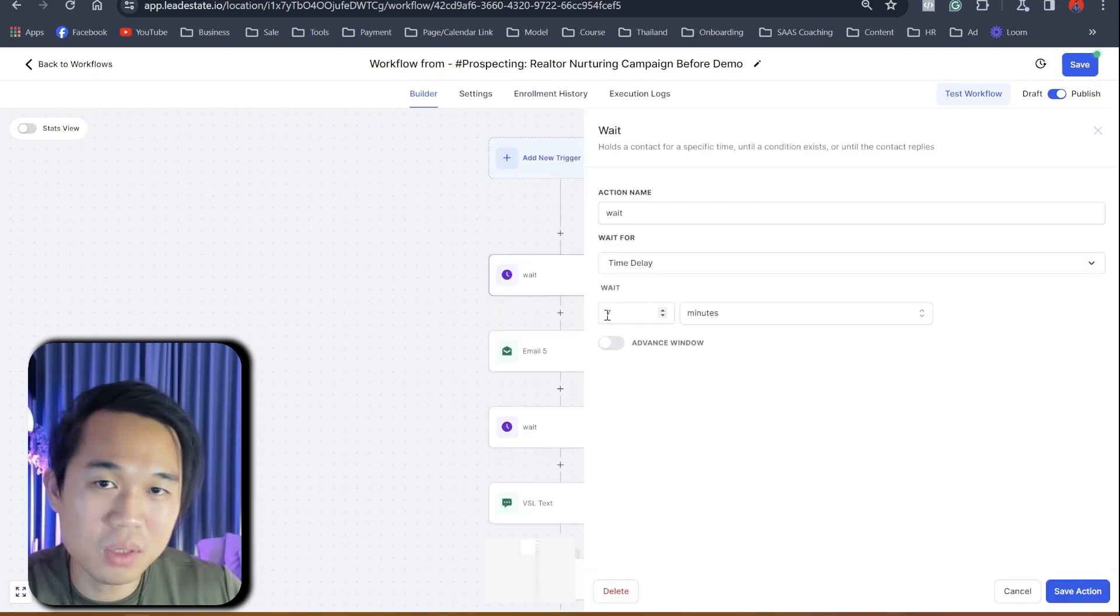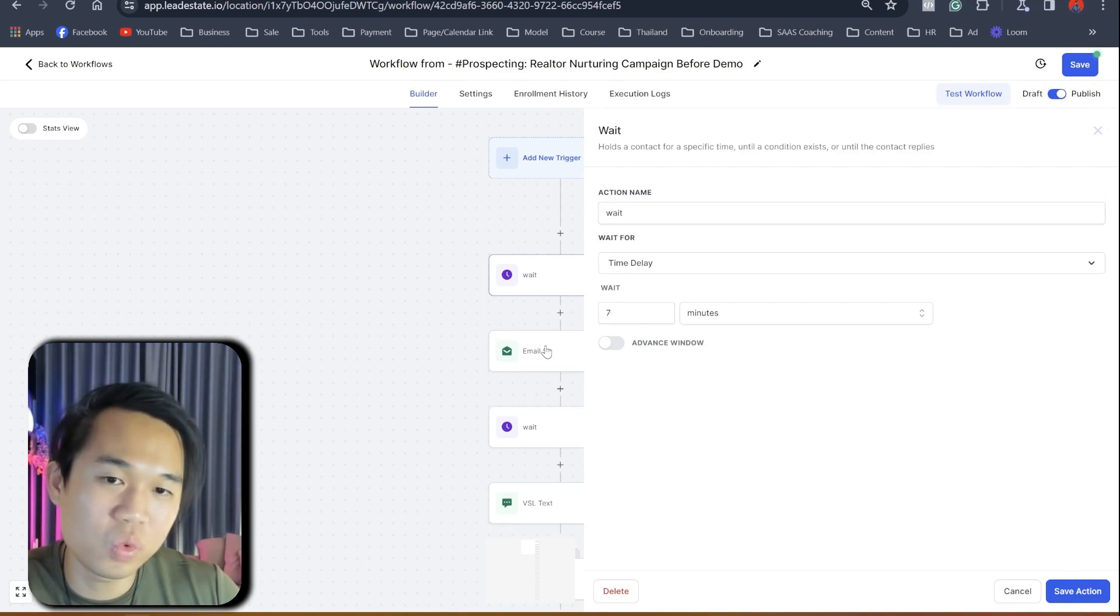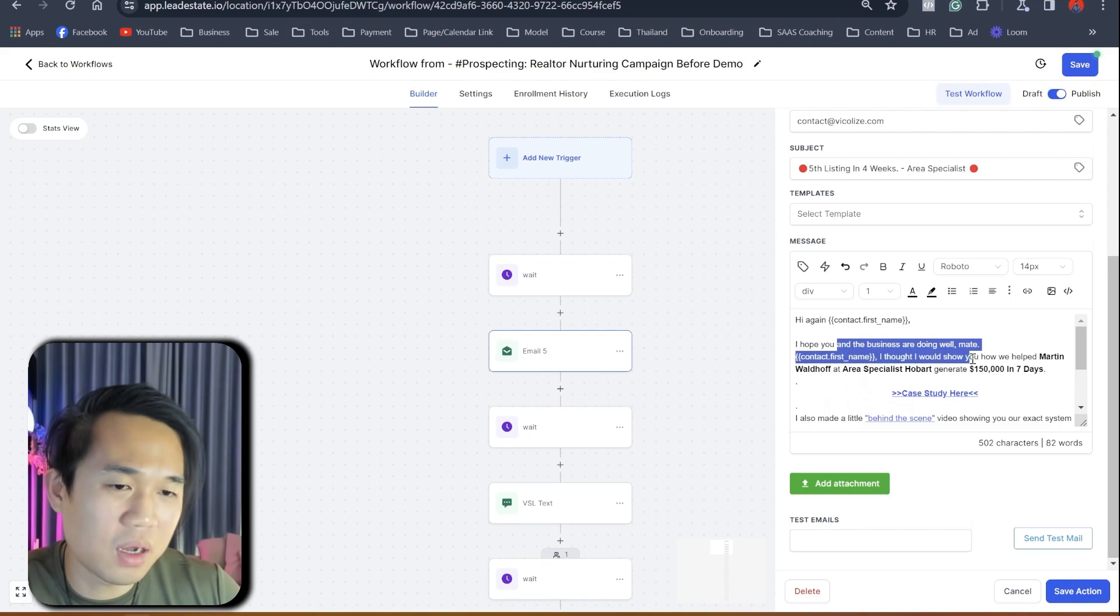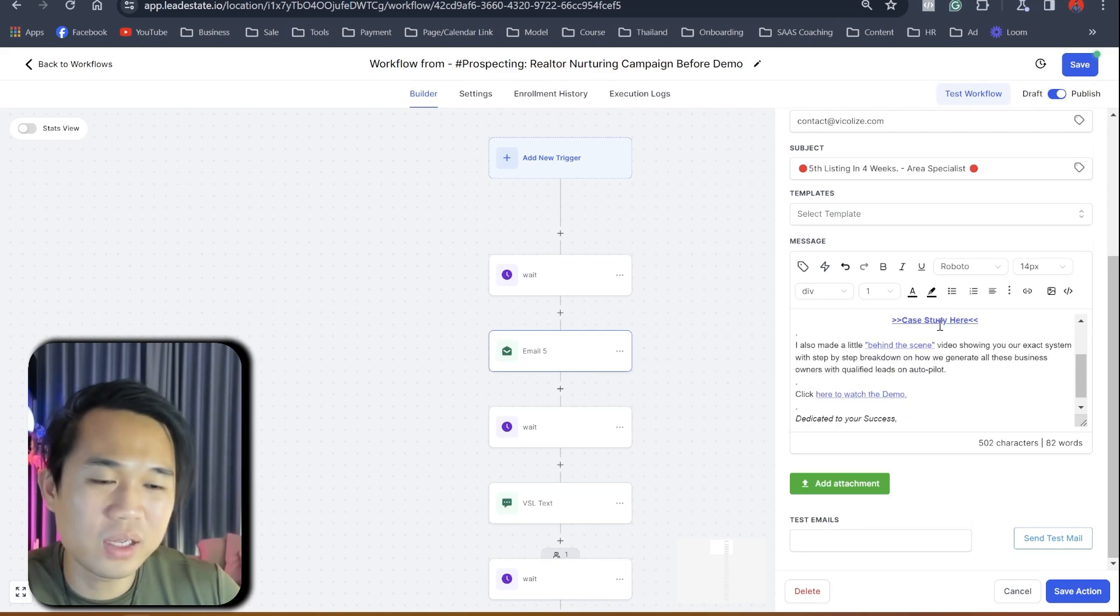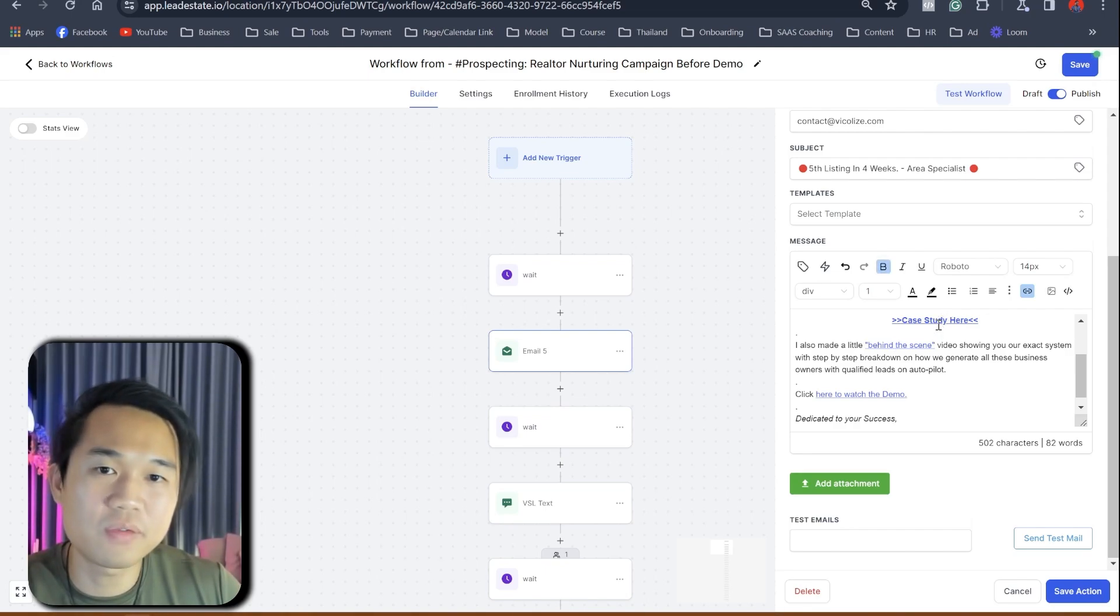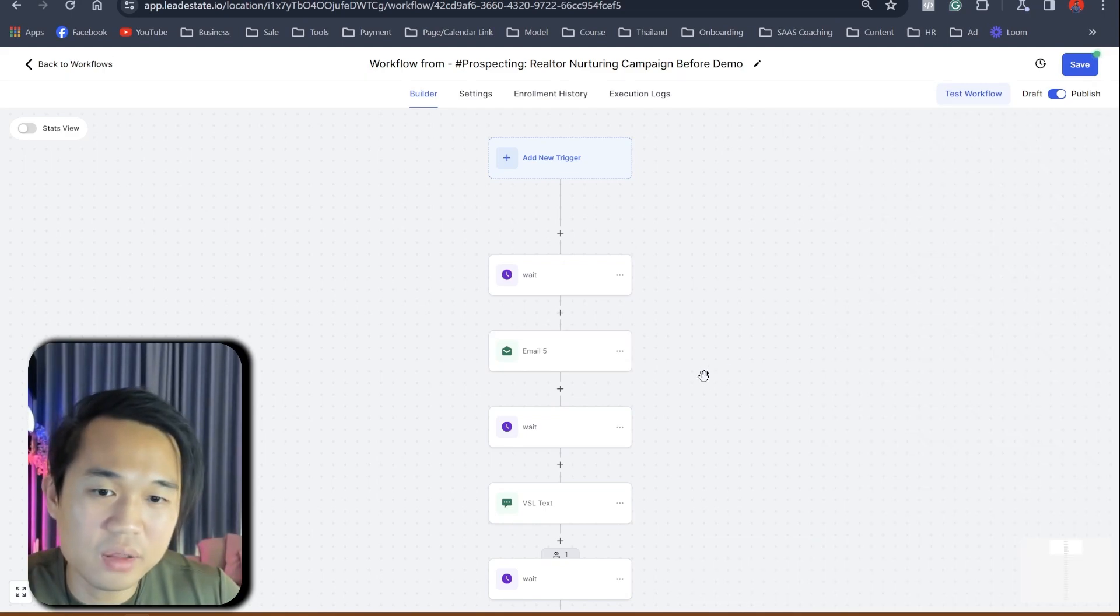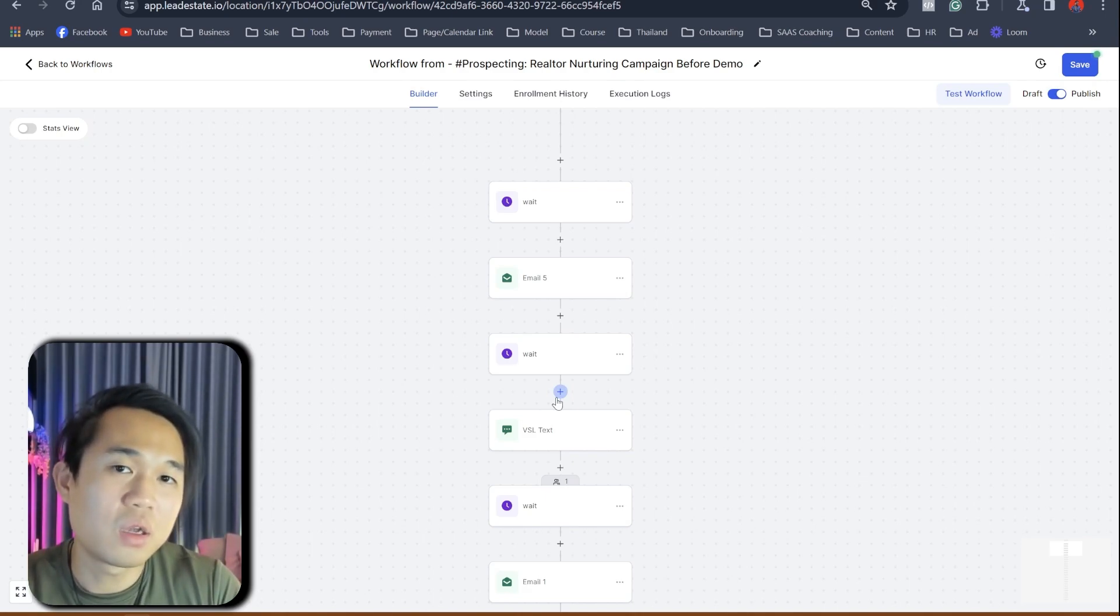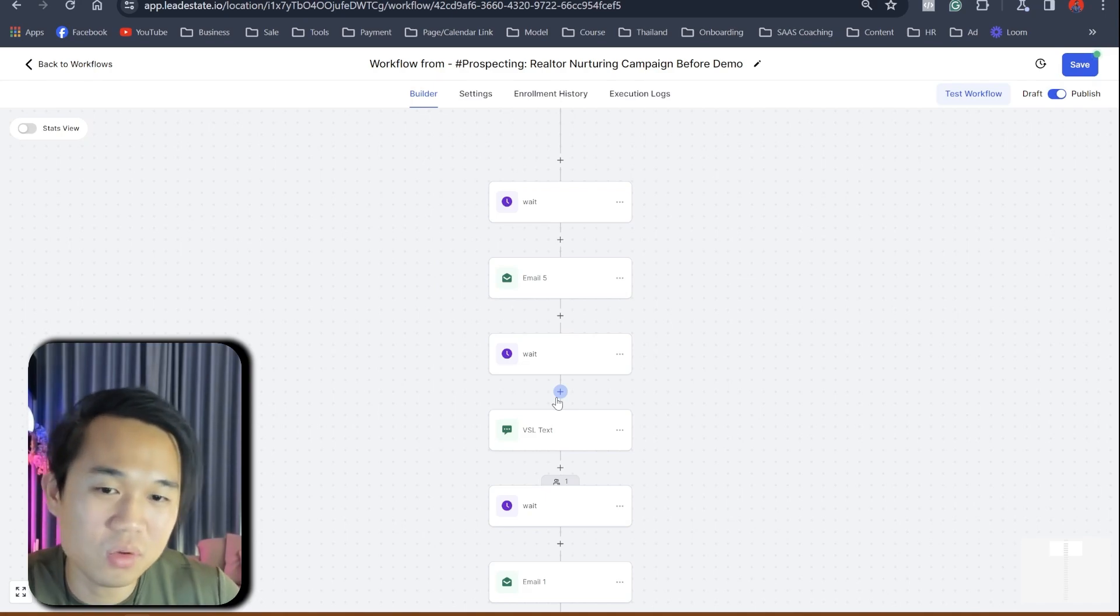It's just removing people, adding tags and all that stuff, but it adds them to this nurturing workflow. And this is what the nurturing workflow looks like. We'll name it really simple. We just call it realtor nurturing before demo, because it's exactly what it does. And you can see here, we wait seven minutes. So after they book an appointment with us, seven minutes before the first email goes out. We don't want it to be instantly. I just say, hey, glad you, hope your business is doing well. This is Martin from area specialist case study here. And when they click the link is go to our website, which have a little bit of a storytelling.